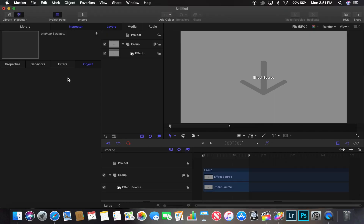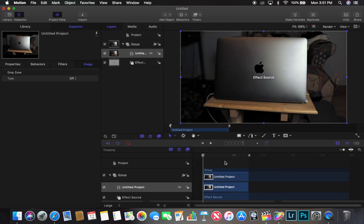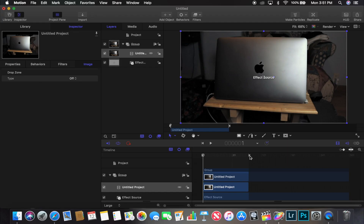Here we are in Apple Motion. I started a new project. The first thing I want to do is import my clip — the clip I want to track. I also make sure the endpoint of the timeline ends at the end of the clip, because if you don't, there'll be blank space at the end, which is just a waste of space and memory.